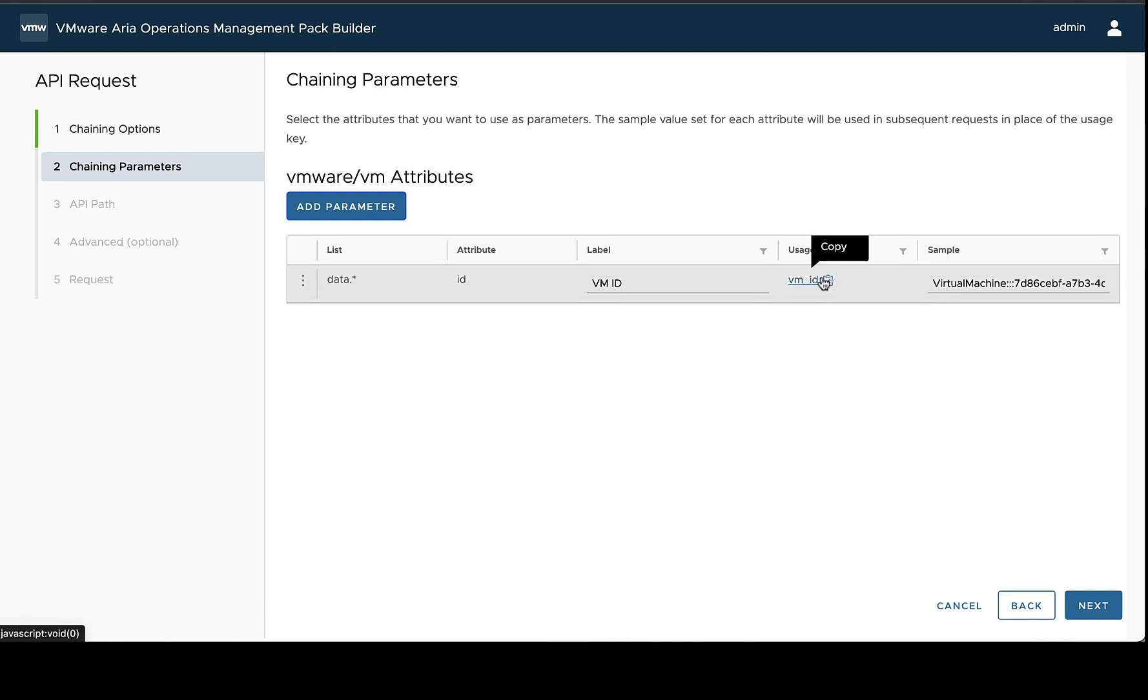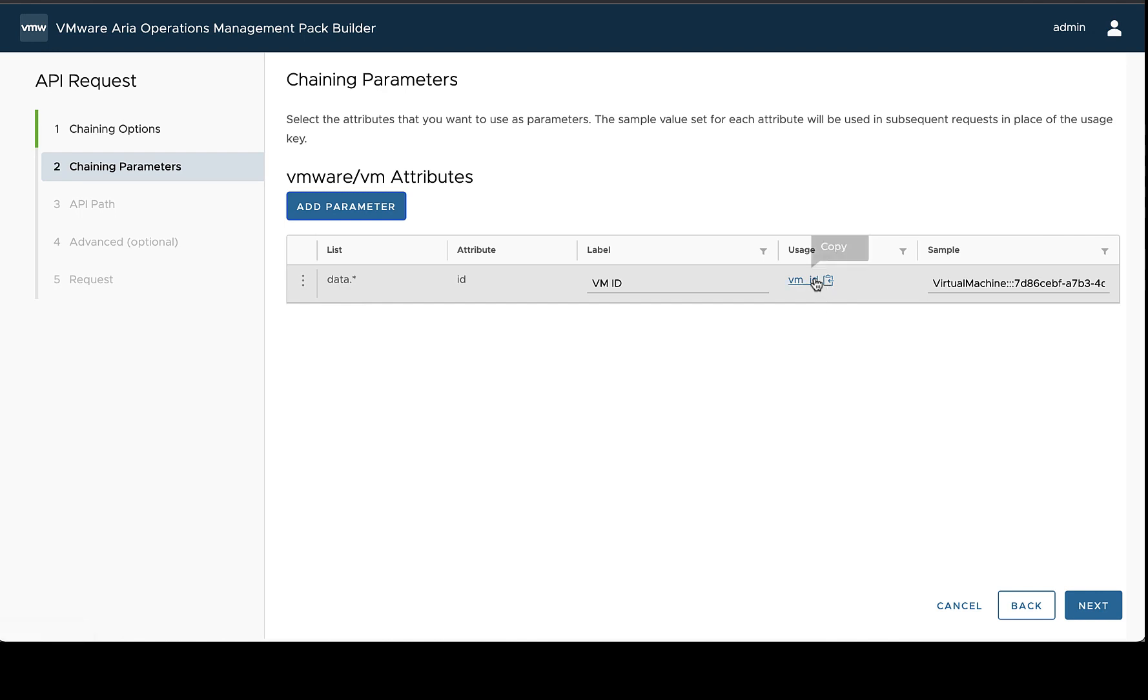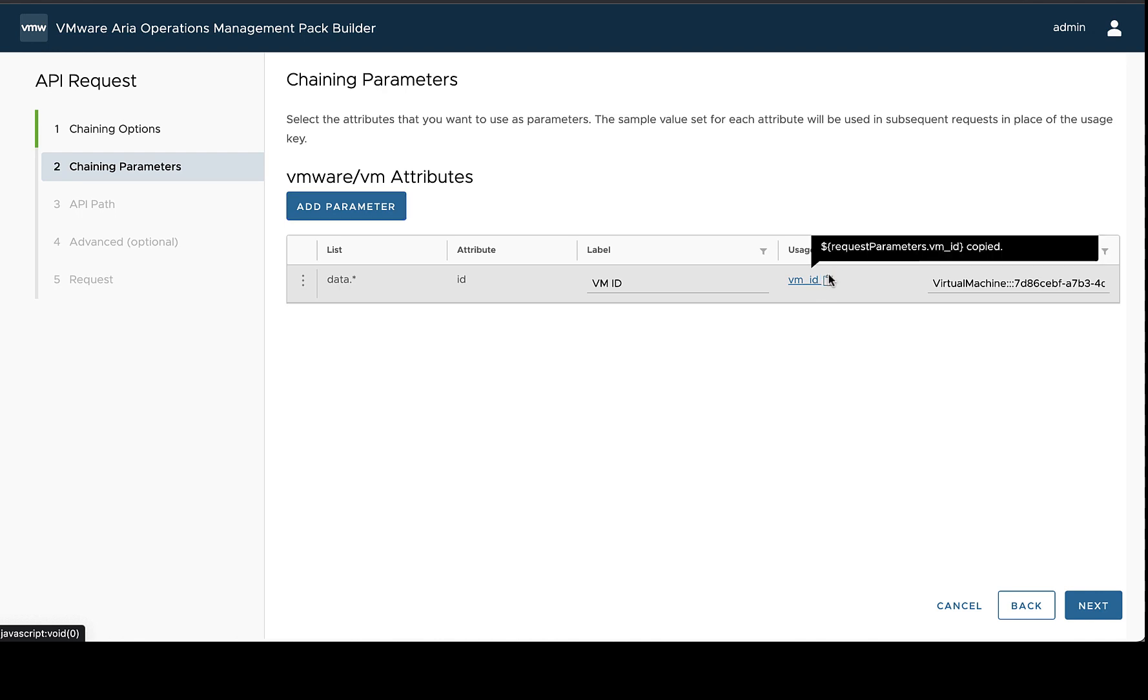Before we move on, we want to take note of how are we going to use this parameter in our URL. And we can take it from this copy field here. This is going to be the usage of the value itself.